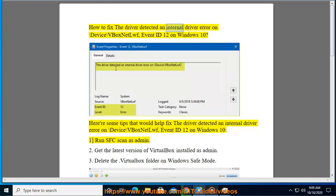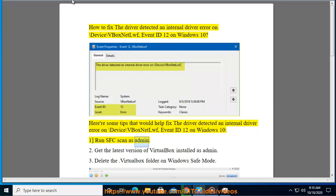How to fix the driver detected an internal driver error on \device\vbox net lwf event ID 12 on Windows 10. Here are some tips that would help fix this issue. Tip 1: Run SFC scan as admin.